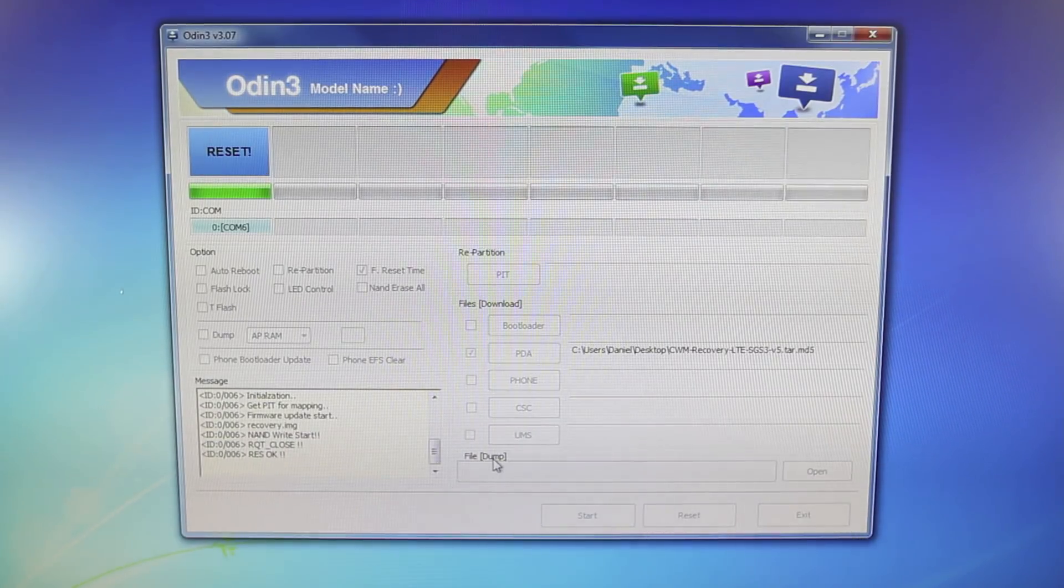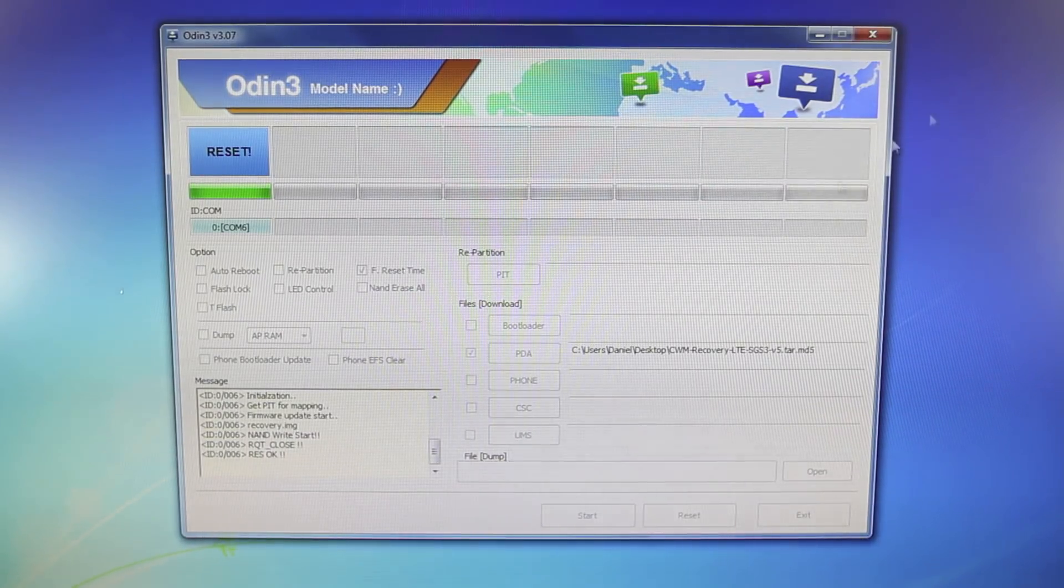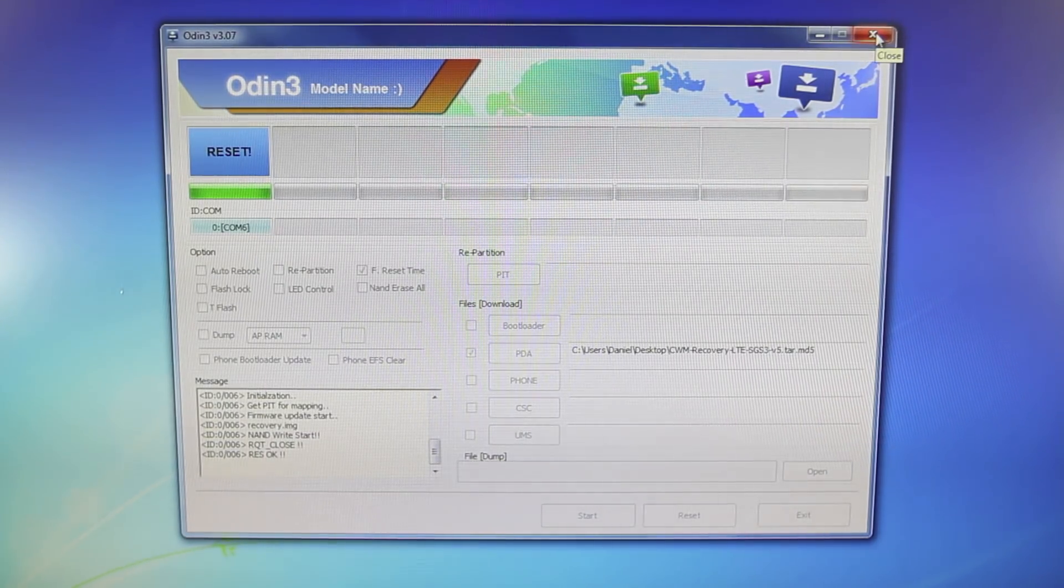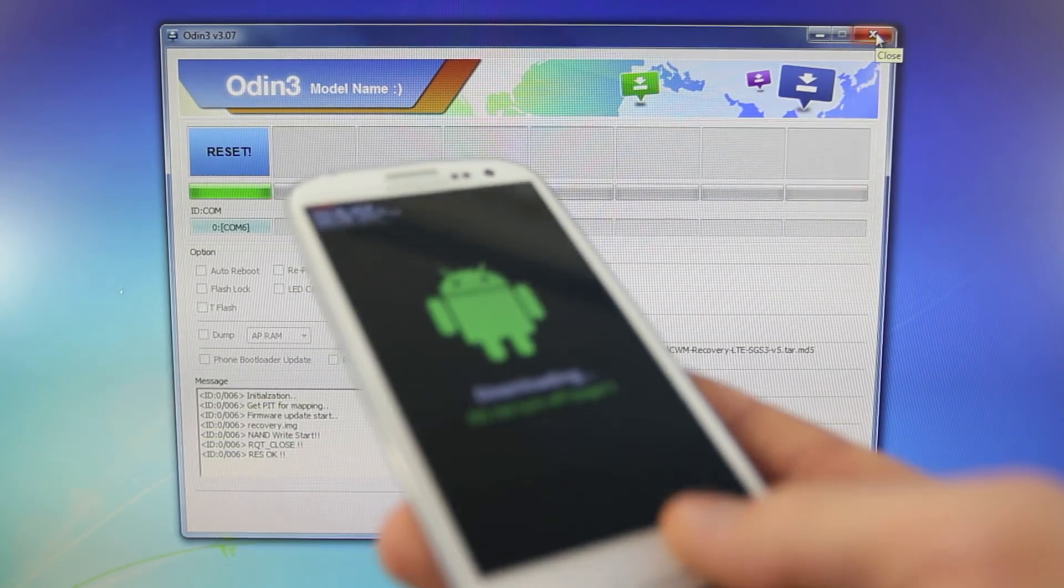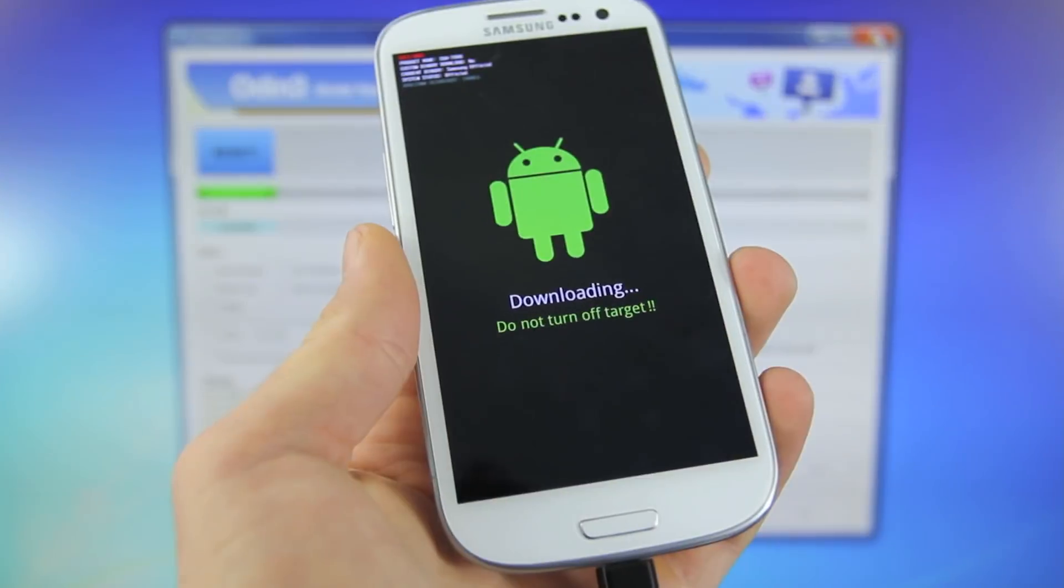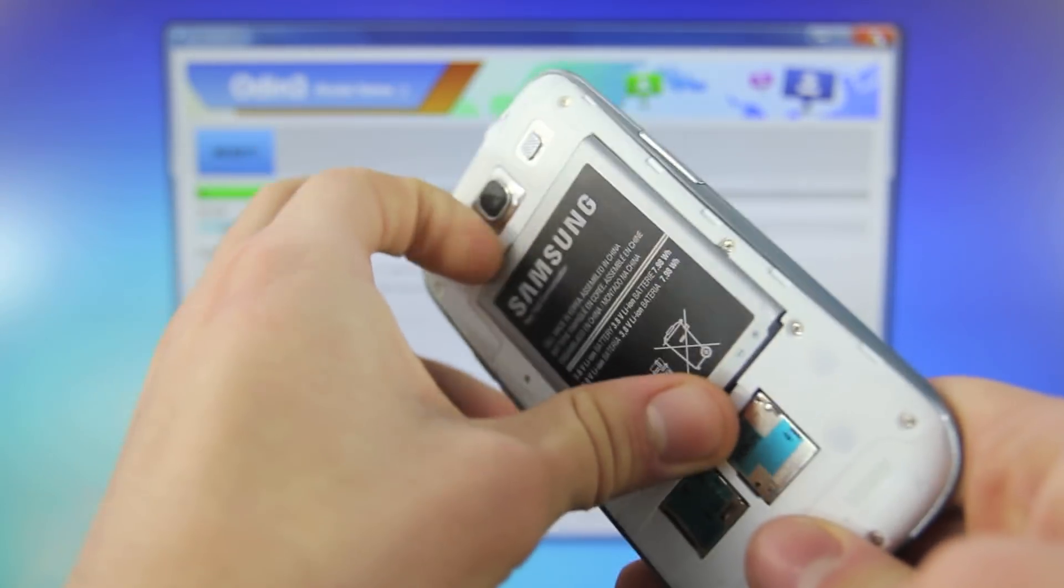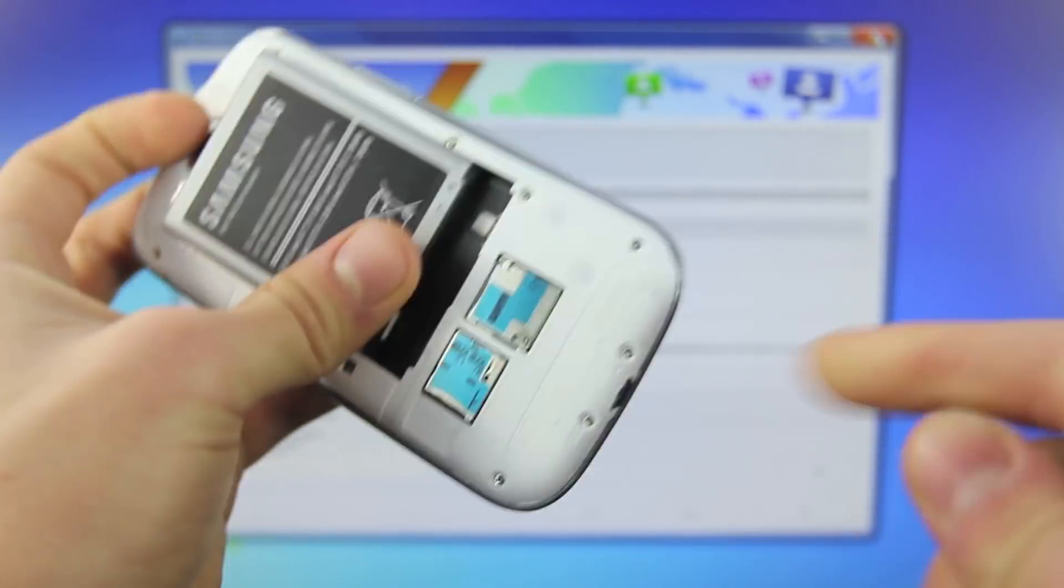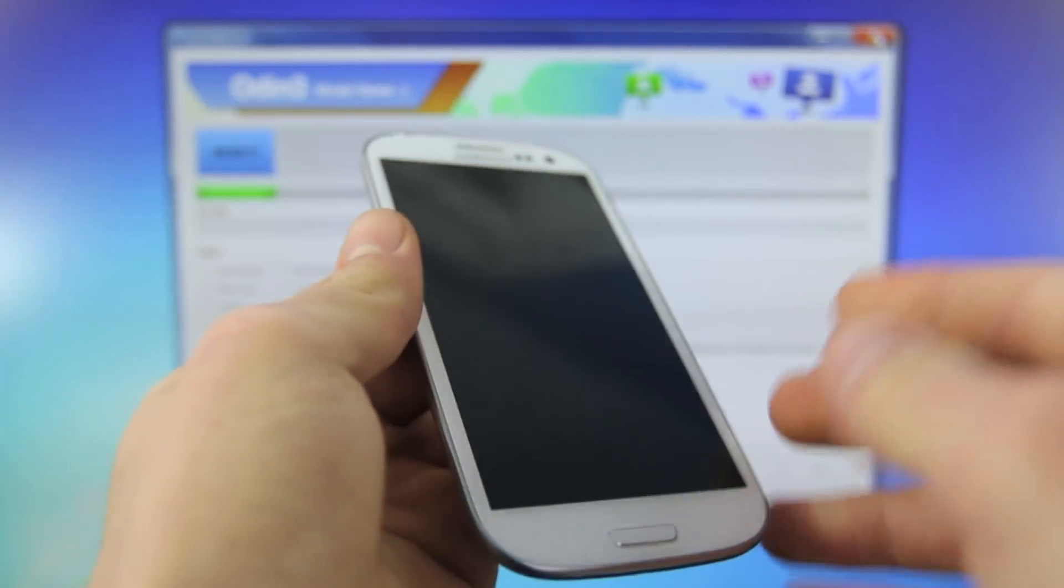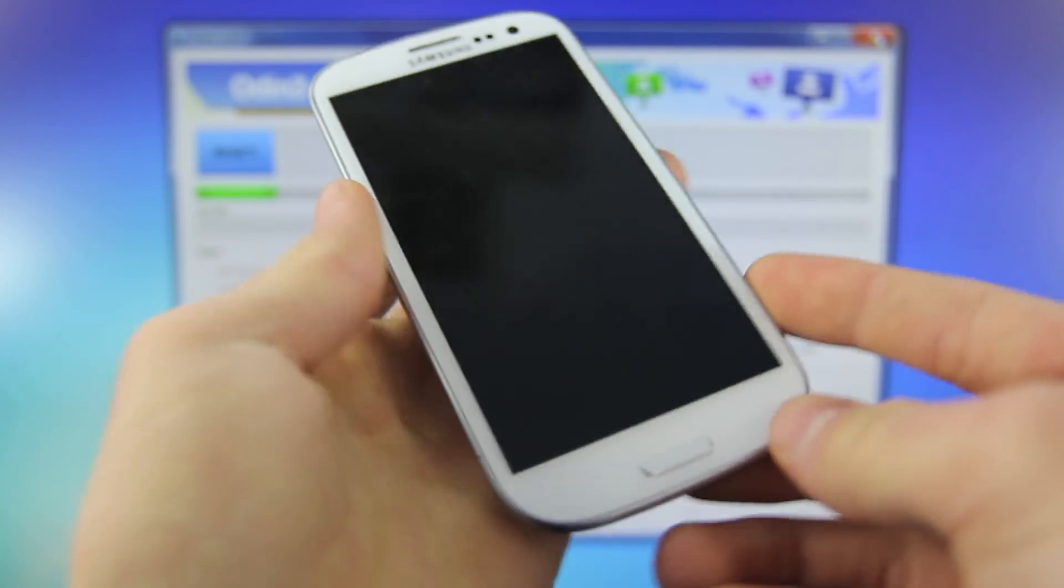There you go, mine is finished right now. That's it. Now we're going to reboot our device into recovery mode. So you can now pull the battery and unplug your device, put the battery back in.